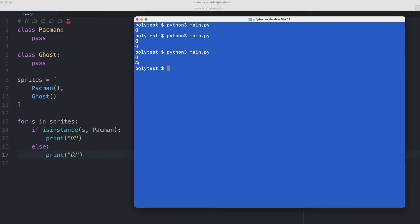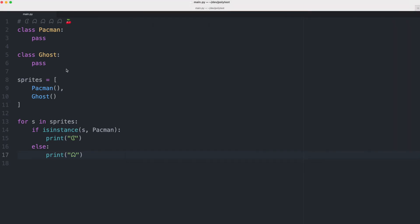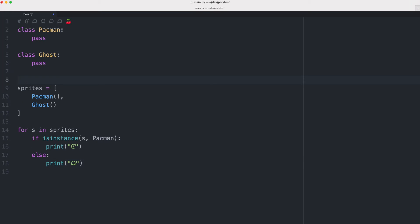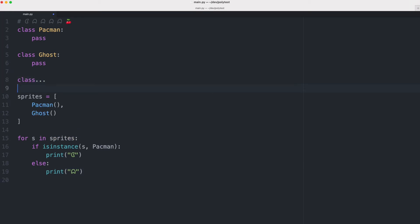But you can already see that if we get more characters that I need to add another class here and I would also have to change my if-else statement. So this is kind of fragile code because if I have to change code in one place I also have to change it in another place and that might be a problem. So this is a perfect example where polymorphism can help us.